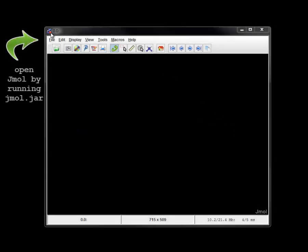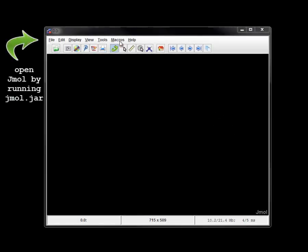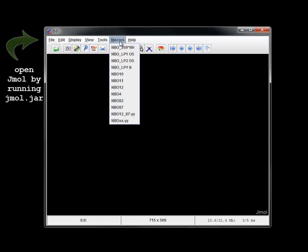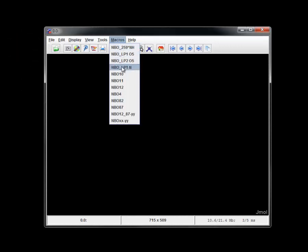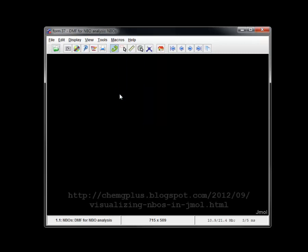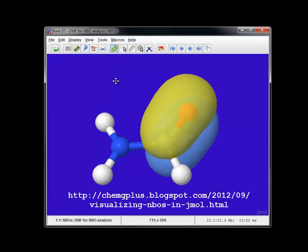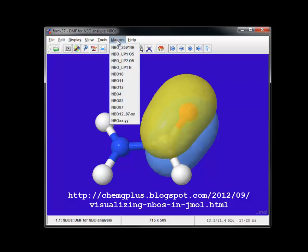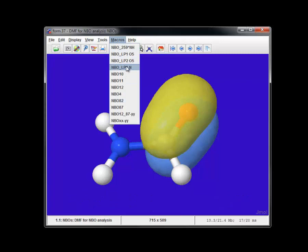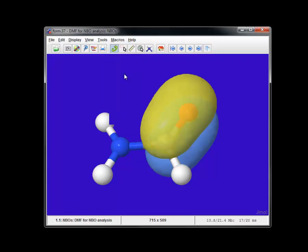So let's start by launching JMol viewer by clicking JMol jar file usually sitting on our desktop. Next we double check that all orbitals and macros work properly by selecting the first macro to run. In this case NBO4 of formamide created earlier. It is a typical carbonyl pi double bond orbital. Then we try NBO10 which is the lone electron pair p orbital on a nitrogen.